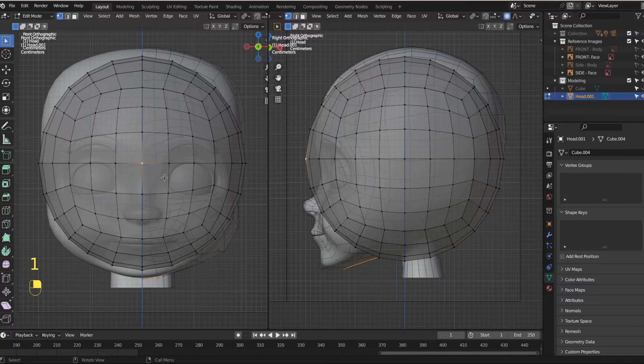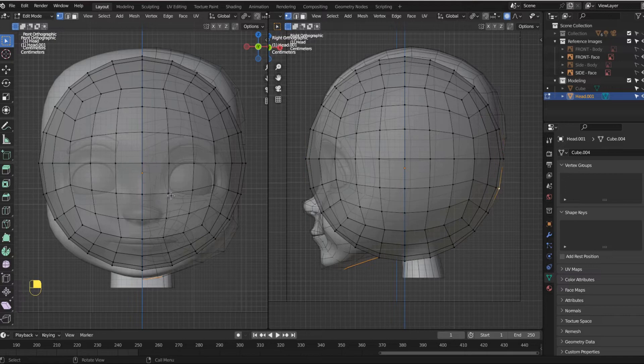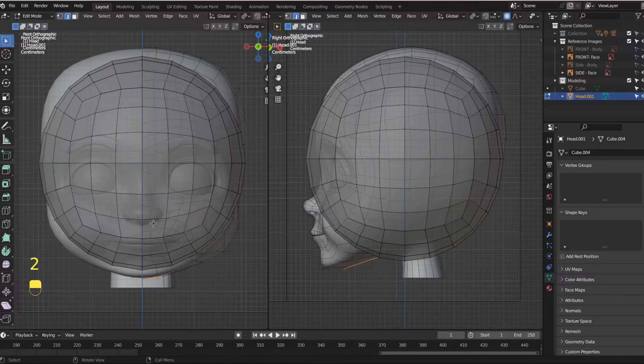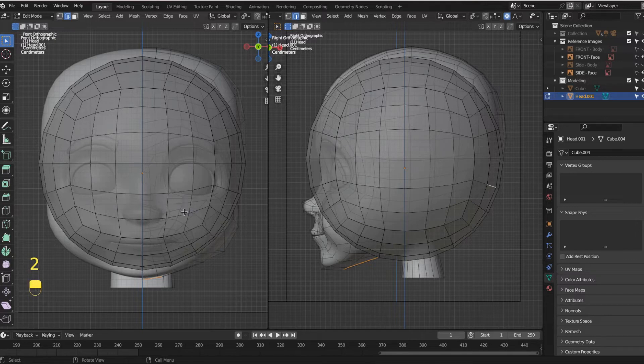I'm going to hit one. And now with one as my vertex select, I can click on any vertex on this sphere. If I hit two, that's my edge select.